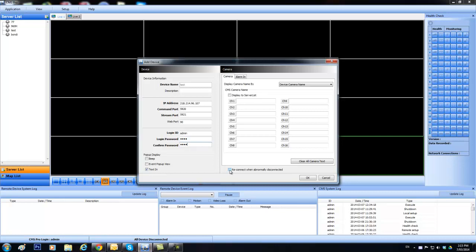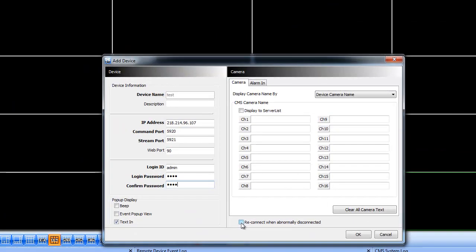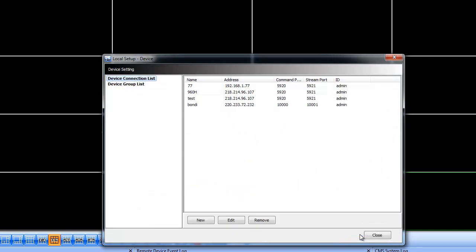Another good option here just to have enabled is reconnect when disconnected. So if the line drops out, the internet, whatever, it'll automatically try and reconnect again. So we acknowledge that and close that window.